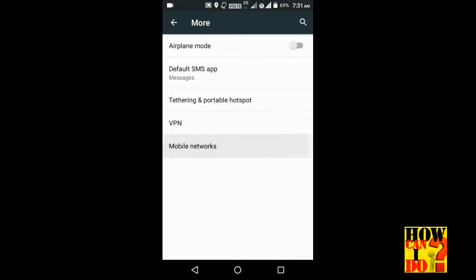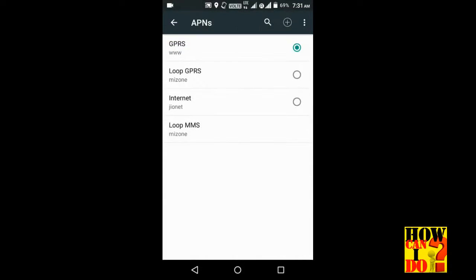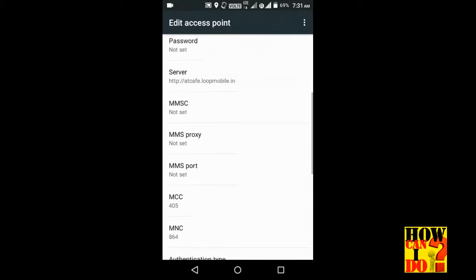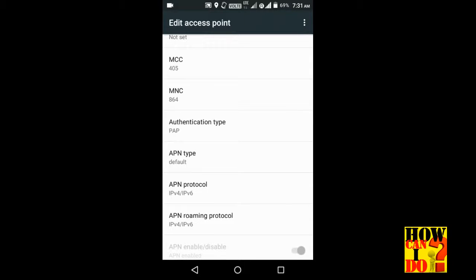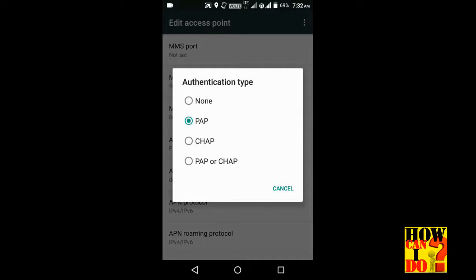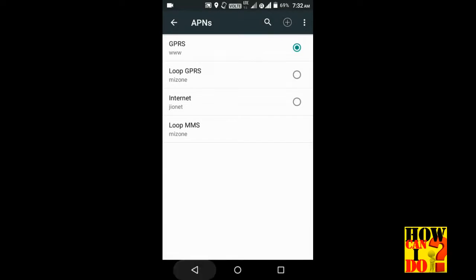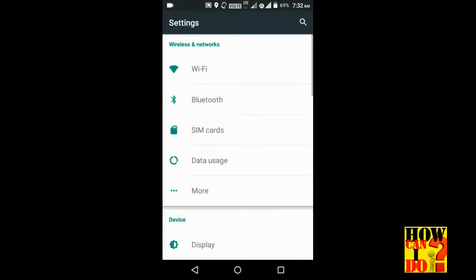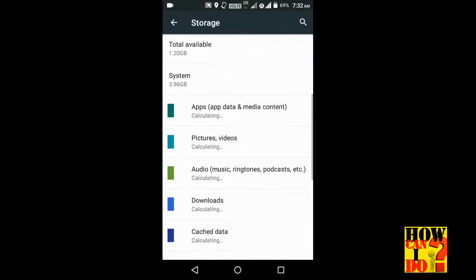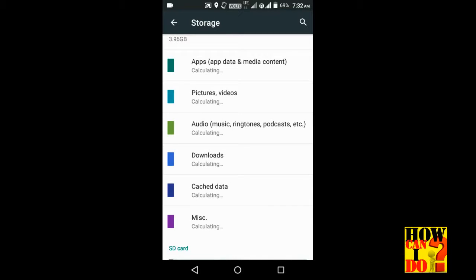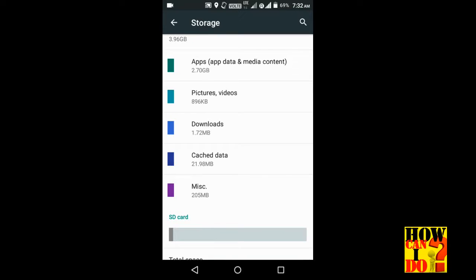Go to more mobile networks, access point names. You can see authentication type and GPRS. Click on LTE, then click delete. If you click delete, the cache data is deleted and it will be reflected in the range of 1 point or 2 point.